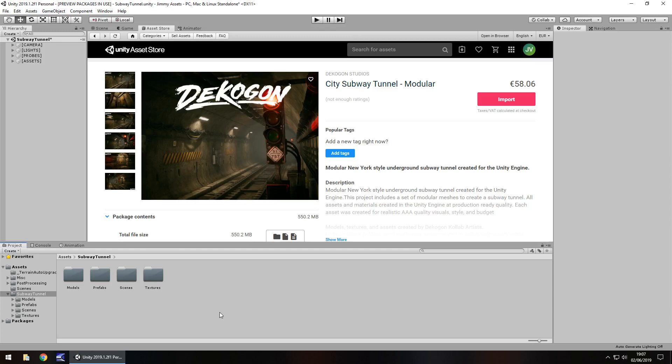Hey guys, Jimmy Vegas here and today we are taking a look at a package in the Unity Asset Store called City Subway Tunnel. For full transparency, I have not received any money for this review, it is a completely independent review, however a review code was provided by the creator.